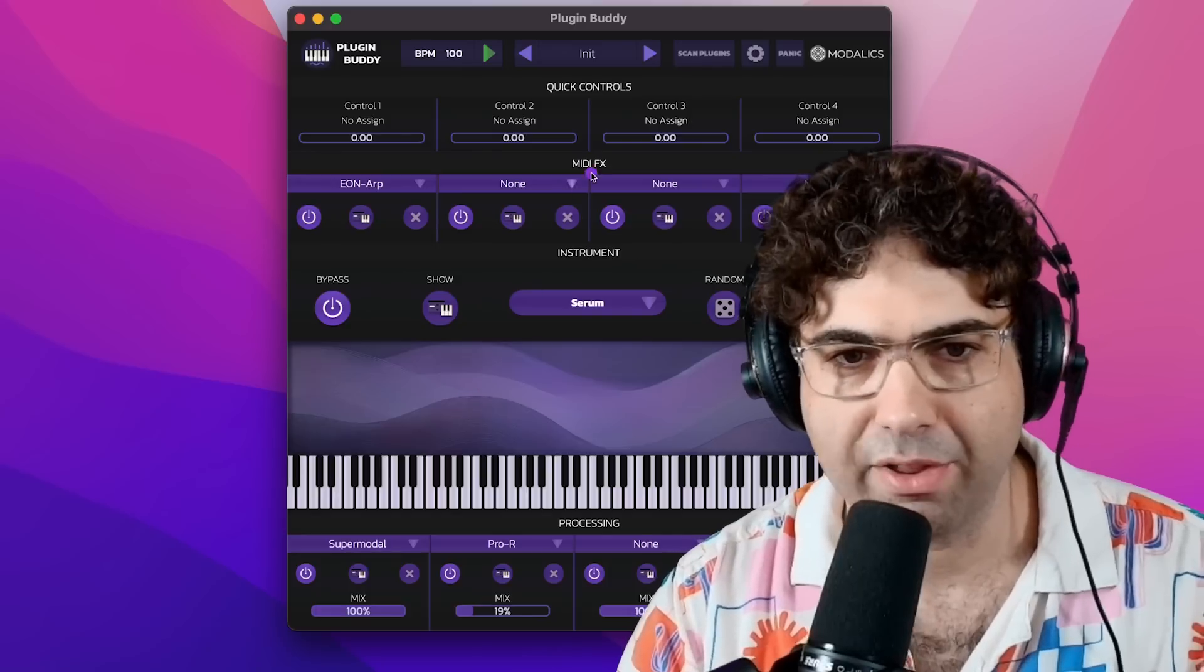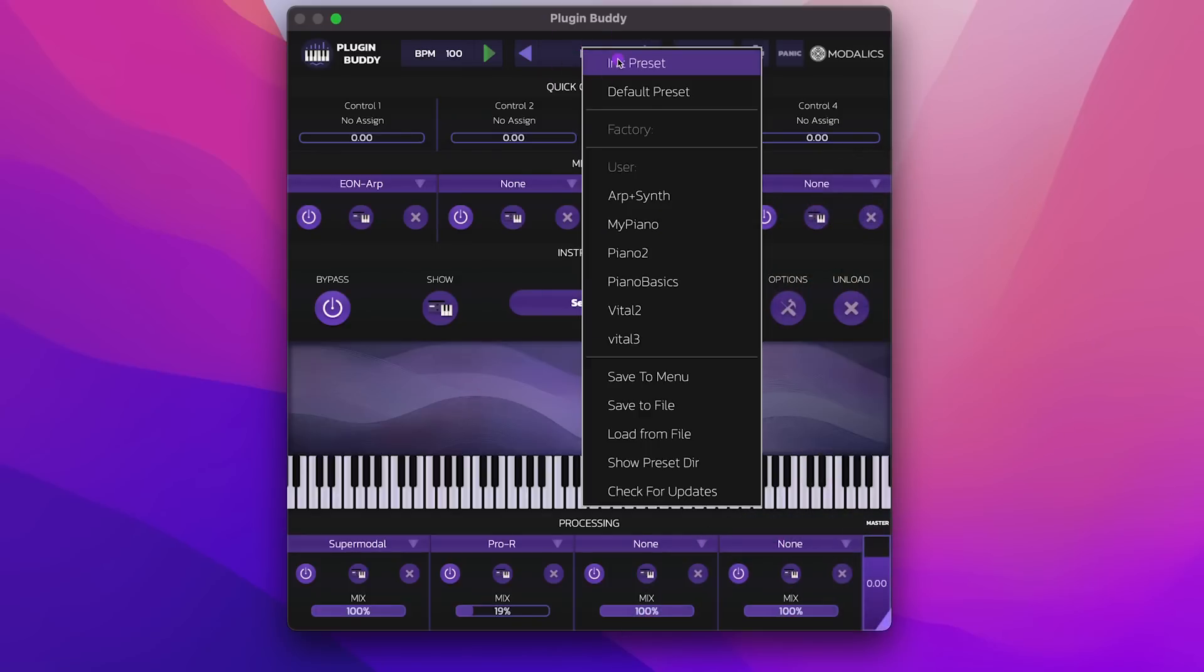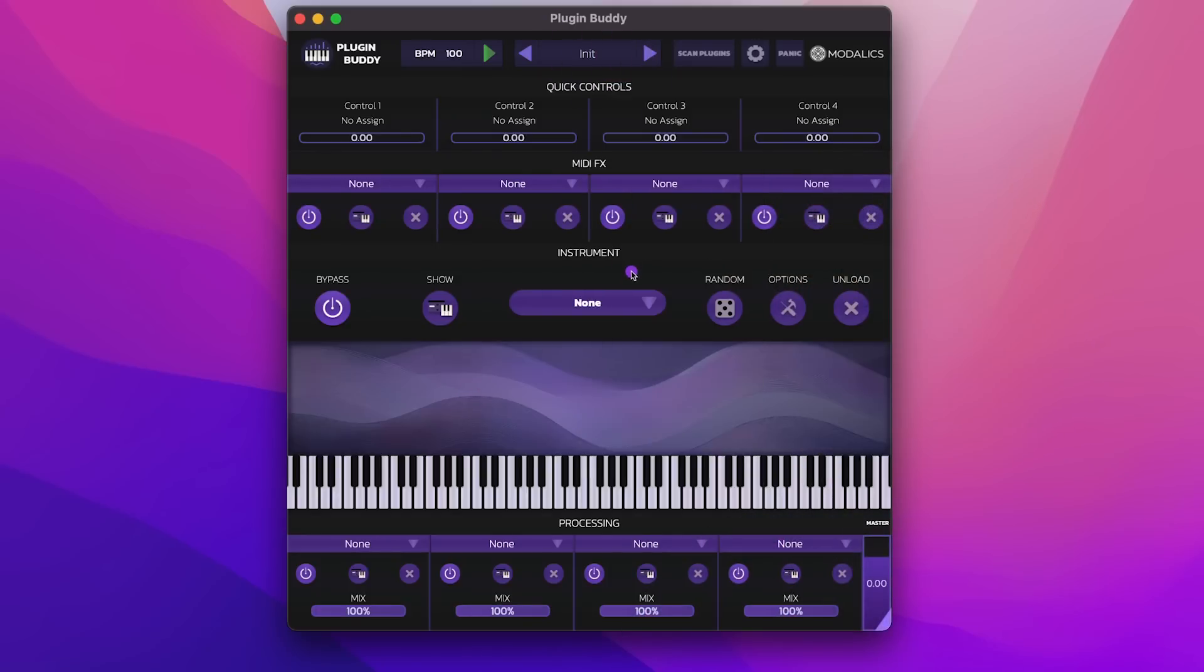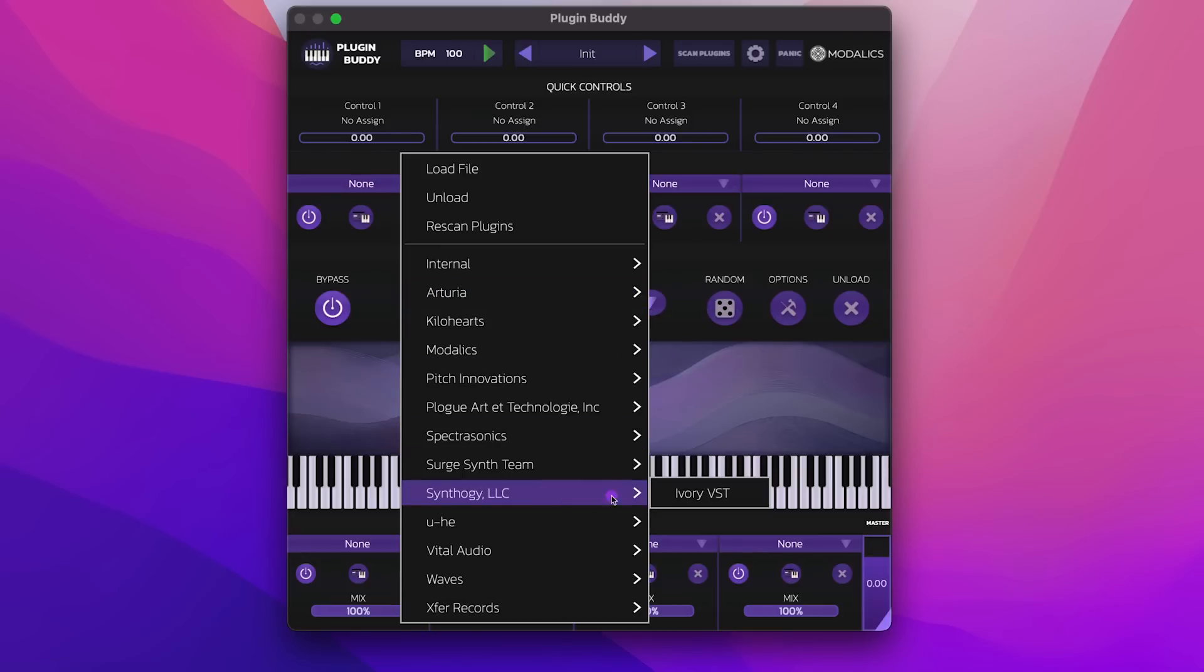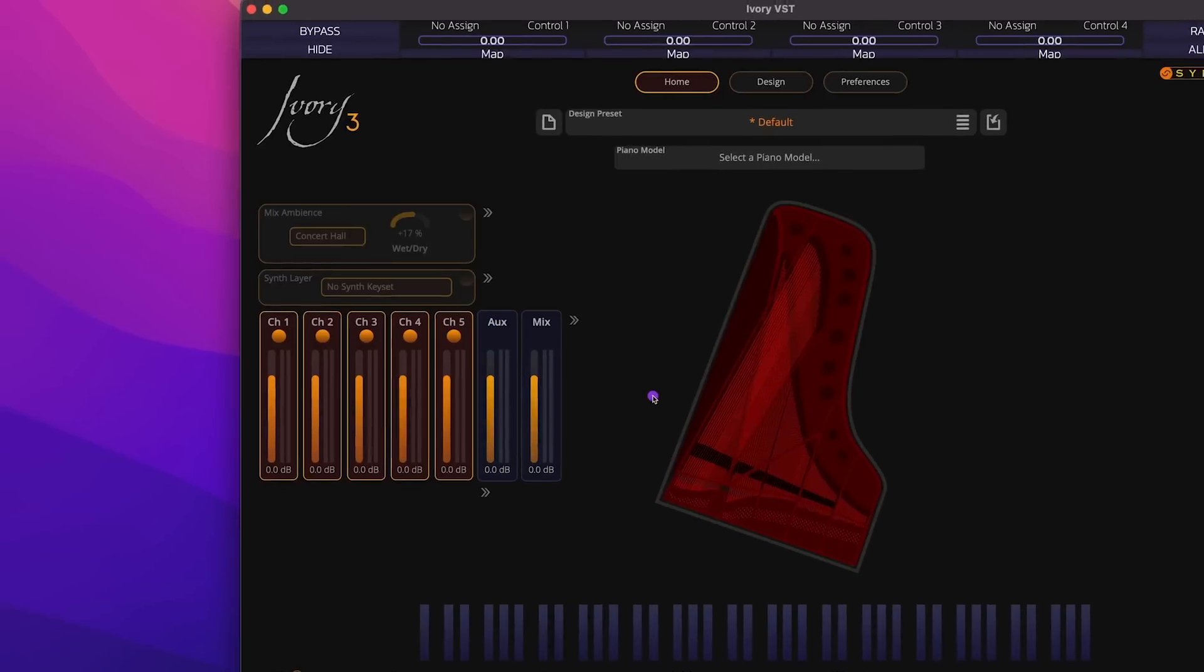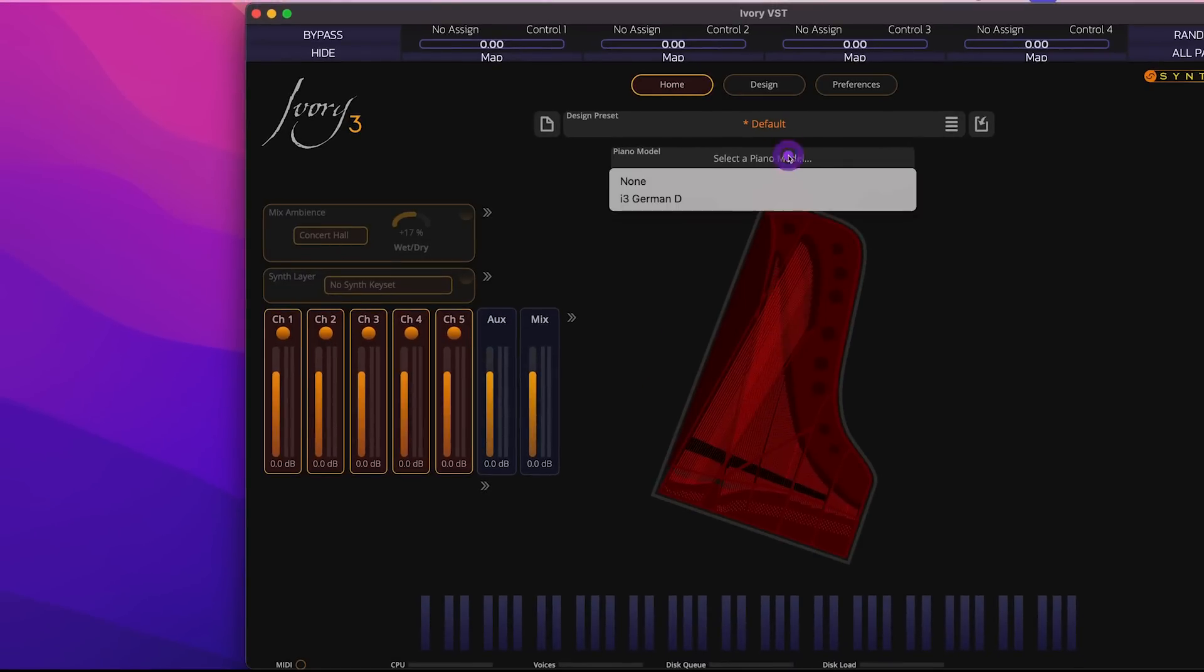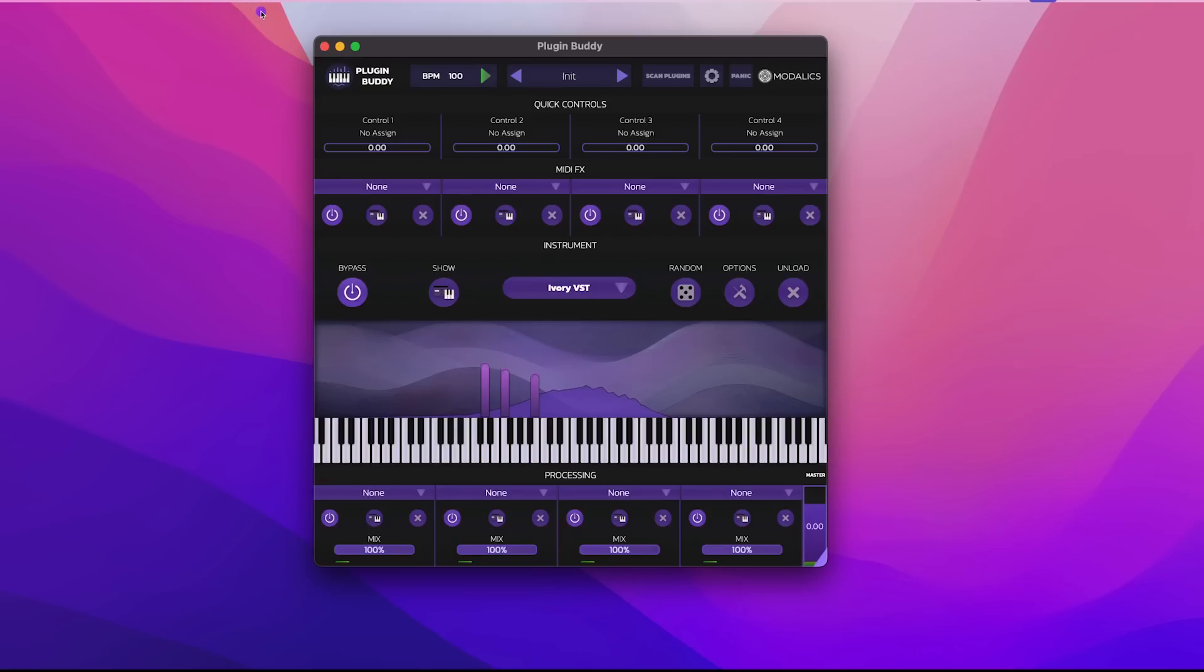Let's start with a few other useful features. So I'm going to go back to my init preset, and I'm going to load one of my favorite piano plugins, it's called Ivory by Syntegy. So I load Ivory, I'm going to pick a piano model, the i3 German piano. Awesome, let's jam with it for a second.